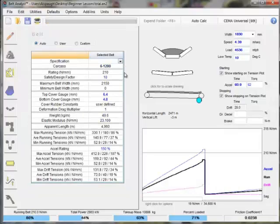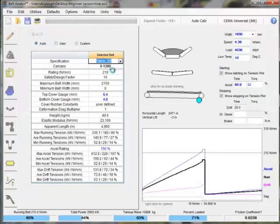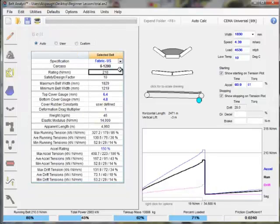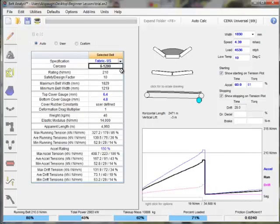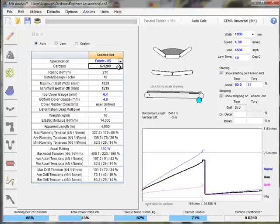The second major new feature in Belt Analyst is the ability to import much more actual component data from specific manufacturers.